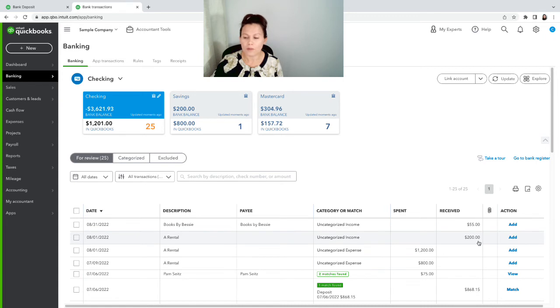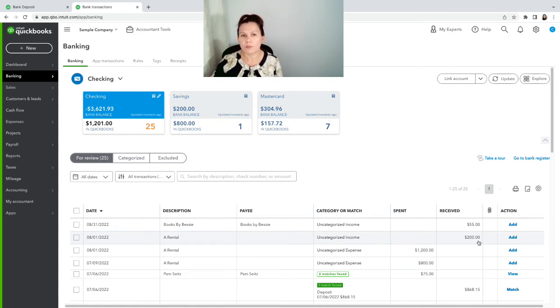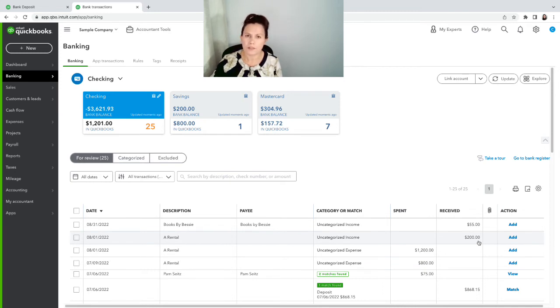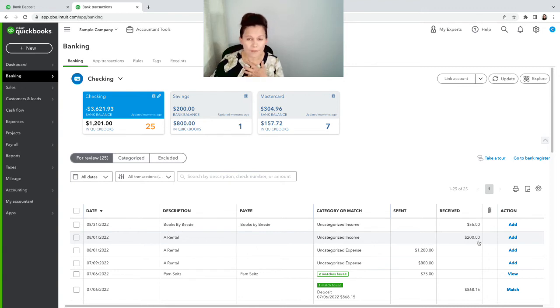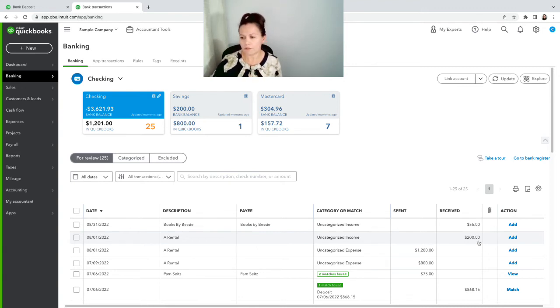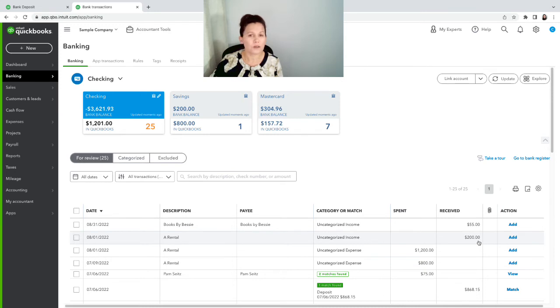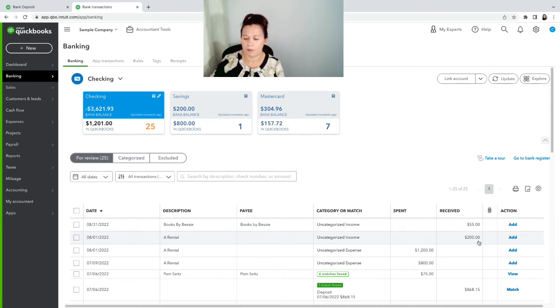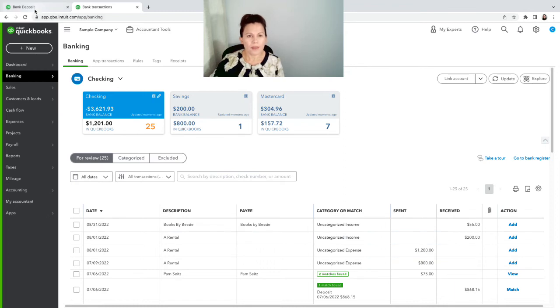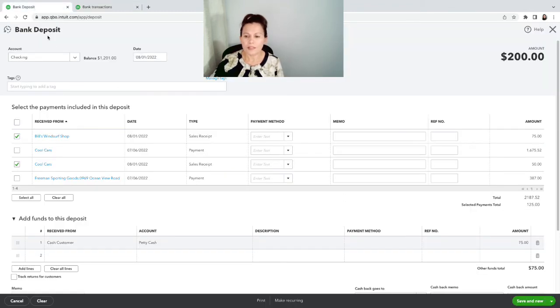I never recommend to match it to a payment. Definitely never match a transaction to an invoice. As I have experienced, it causes all kinds of trouble. So a red flag there: don't match it to an invoice and don't match to a payment. Always match it to a deposit.